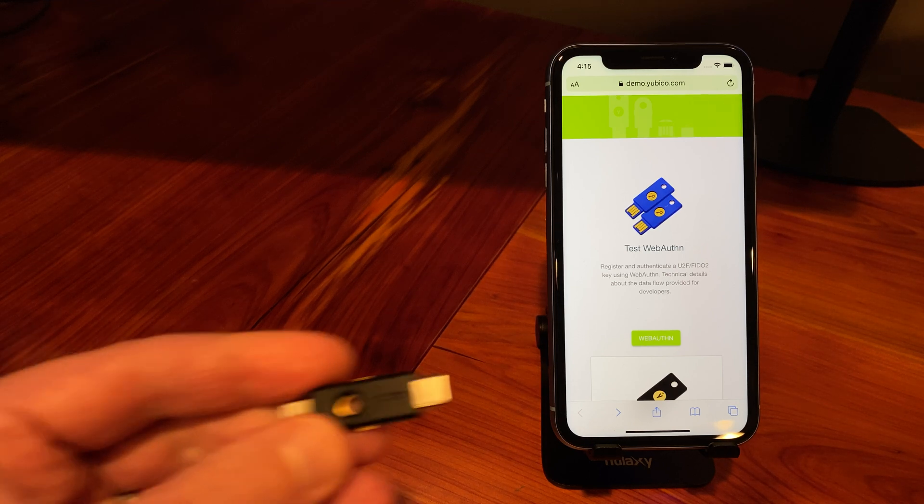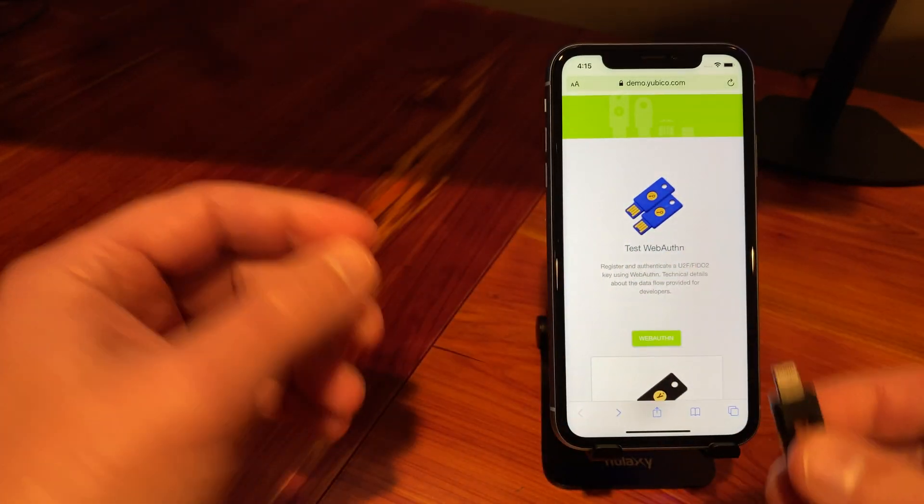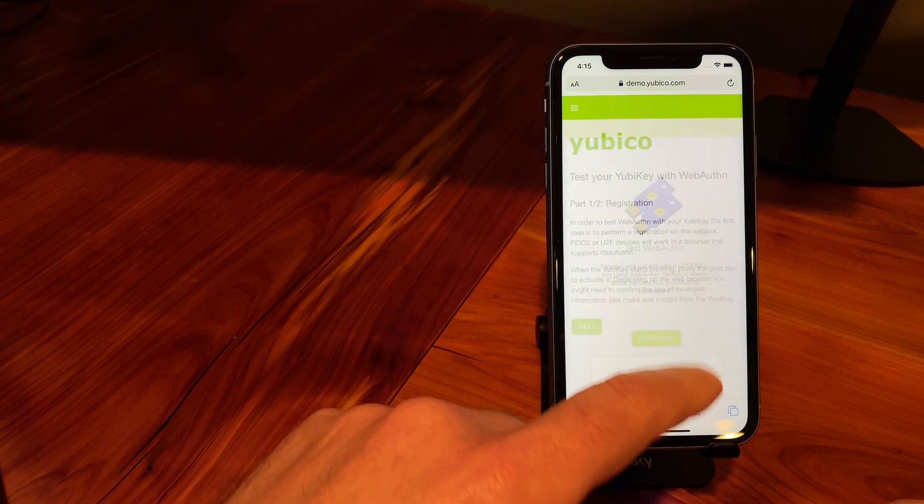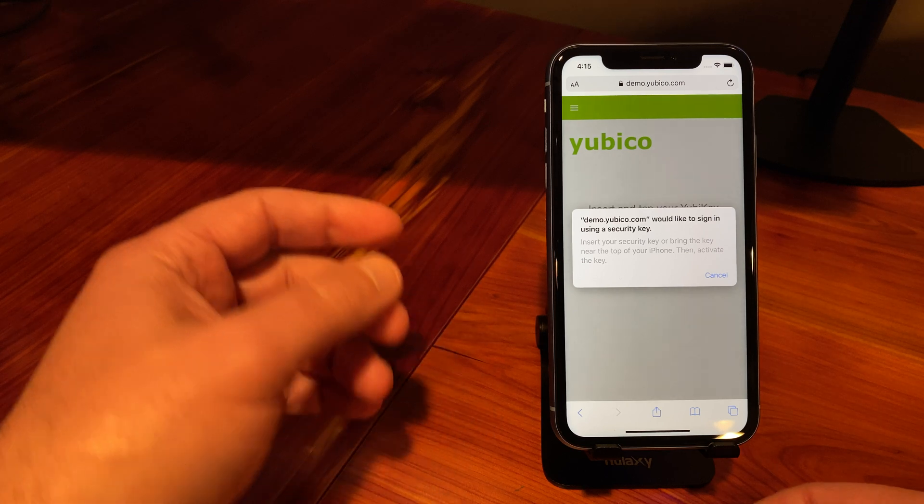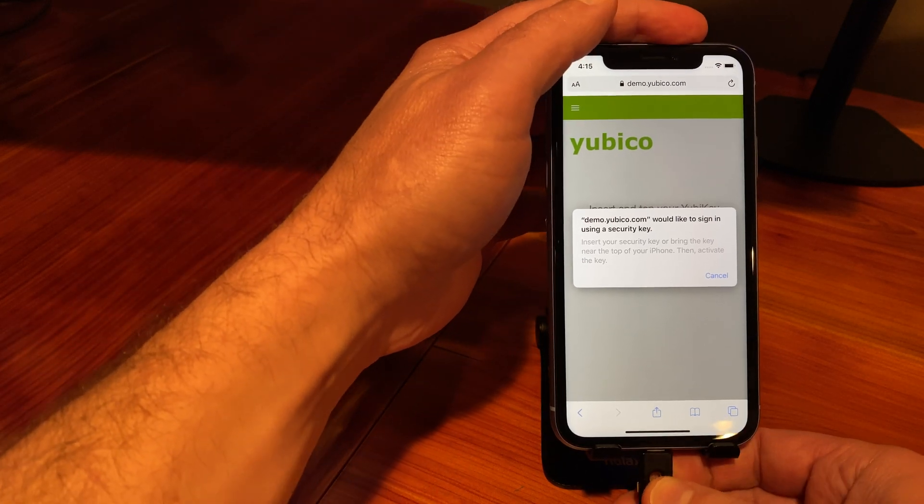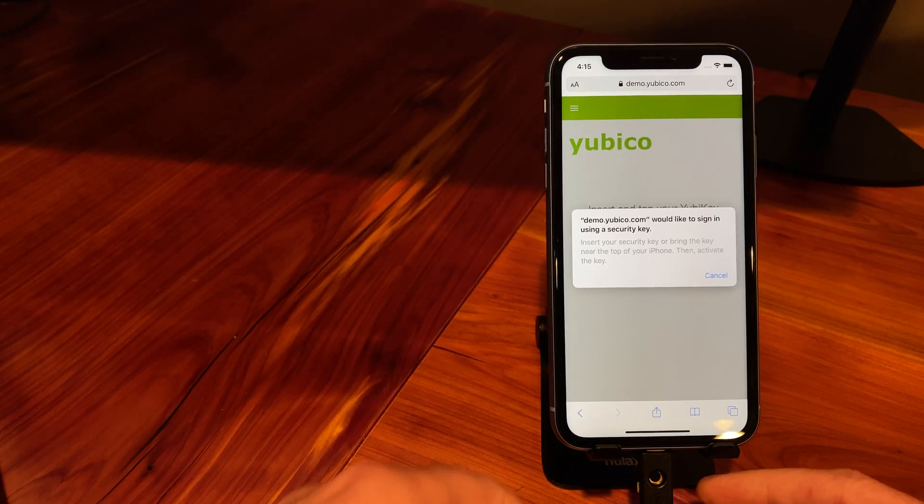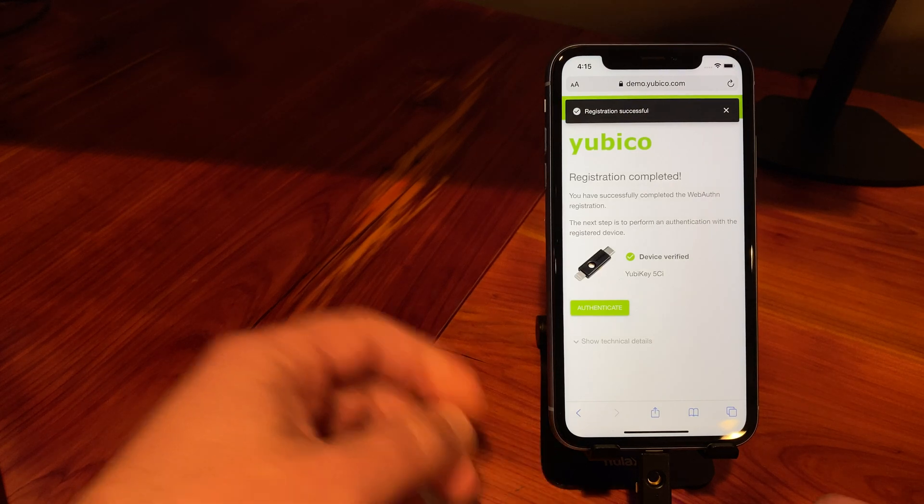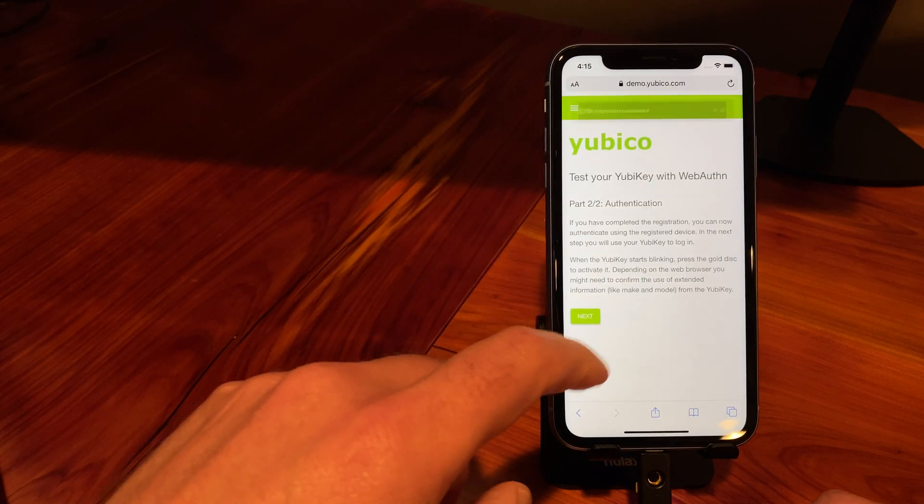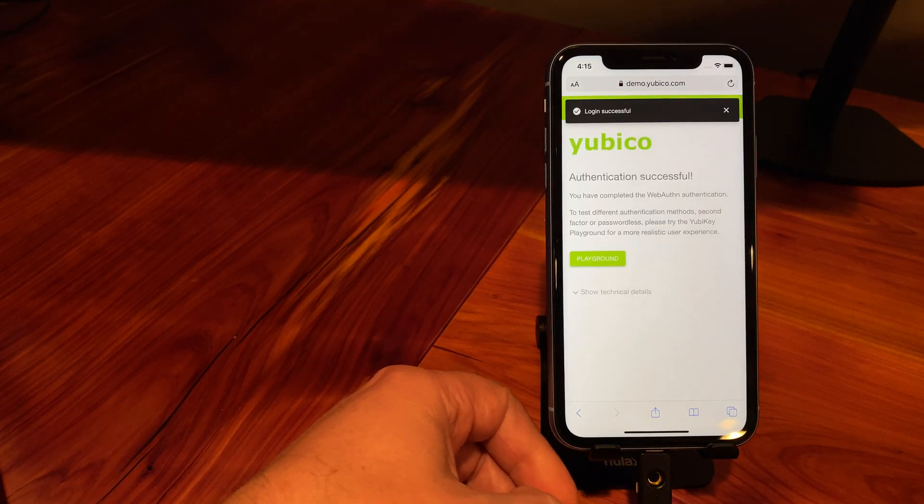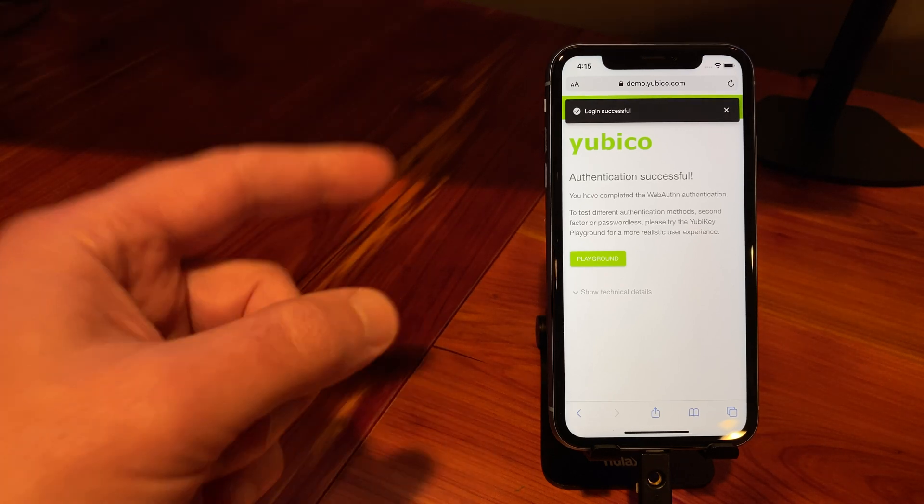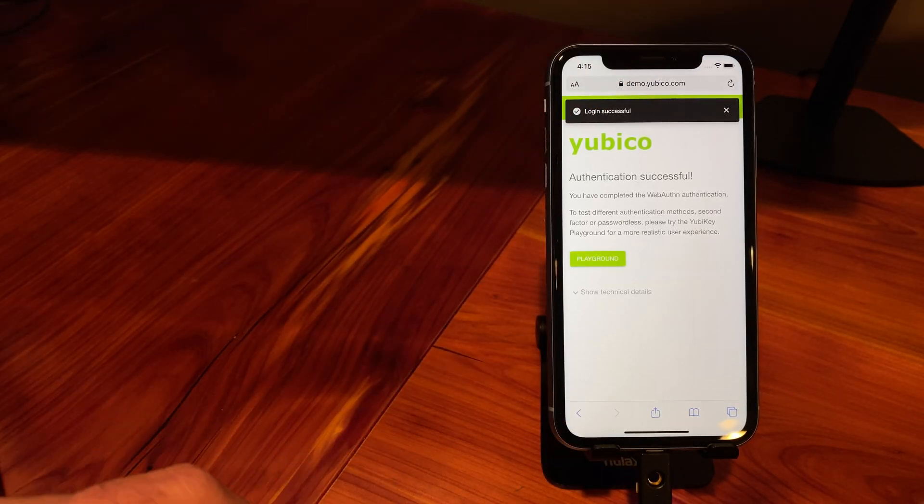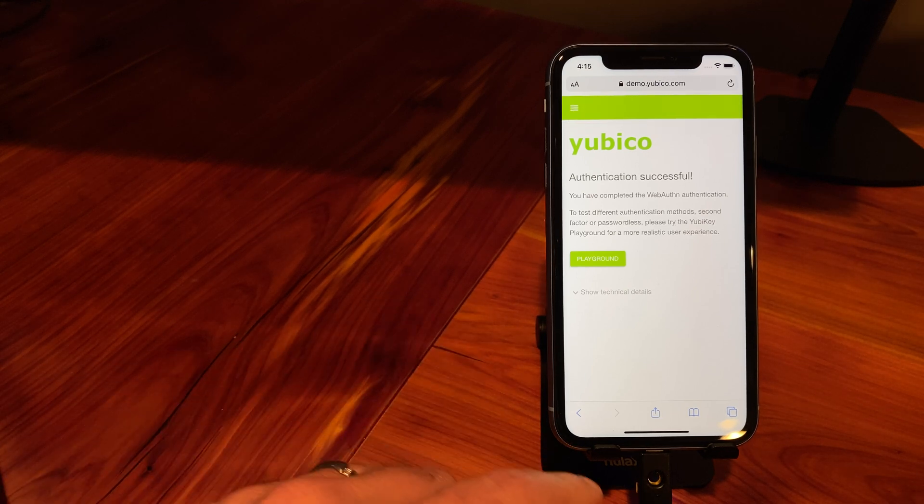First, let's start with the 5CI which is the dual connector, USB-C and Lightning. I'm going to choose WebAuthn, Next, and this is the prompt from Mobile Safari telling me to insert or tap the key. I'm going to insert the key into the Lightning and it'll light up asking me to touch it. There, I'm registered. Now I want to authenticate with the same key that's connected, and again tap it. There we are, registered and authenticated with the 5CI connected with native support in the iOS browser for Safari.